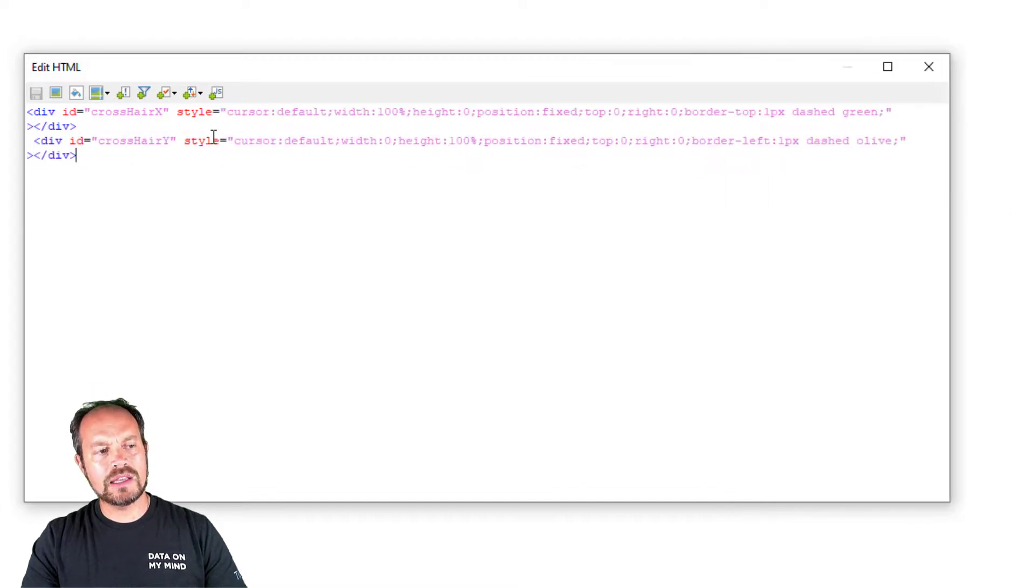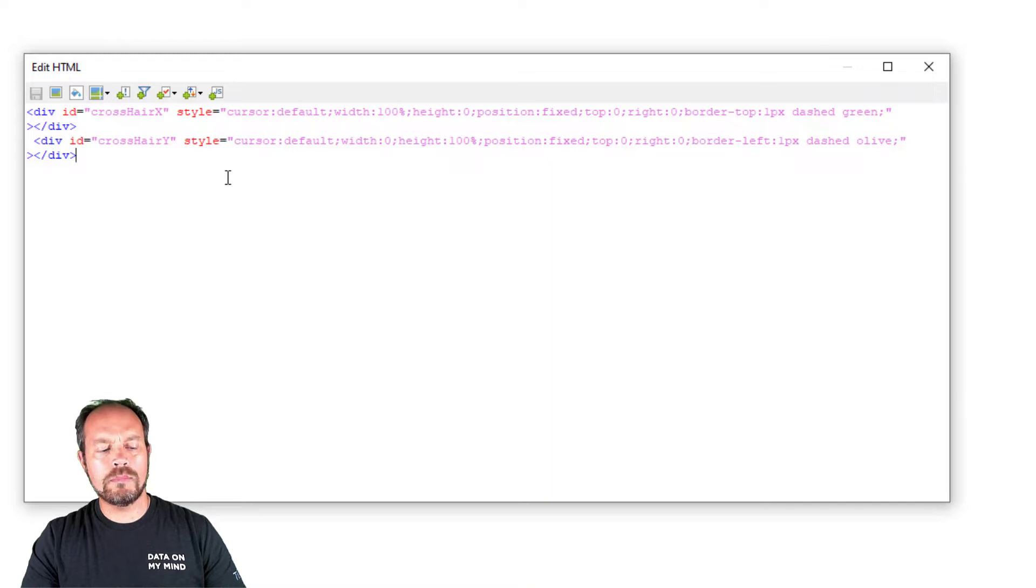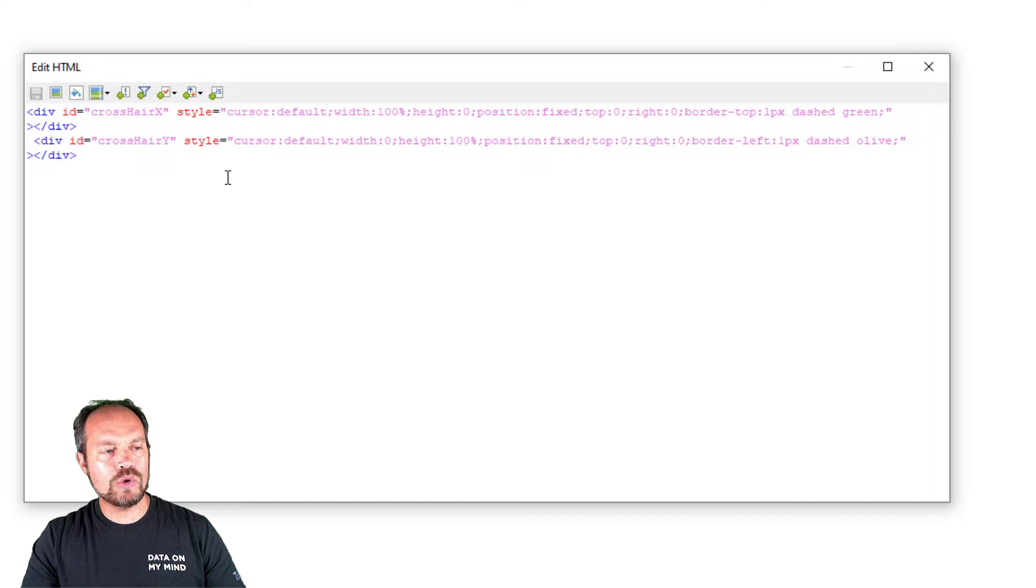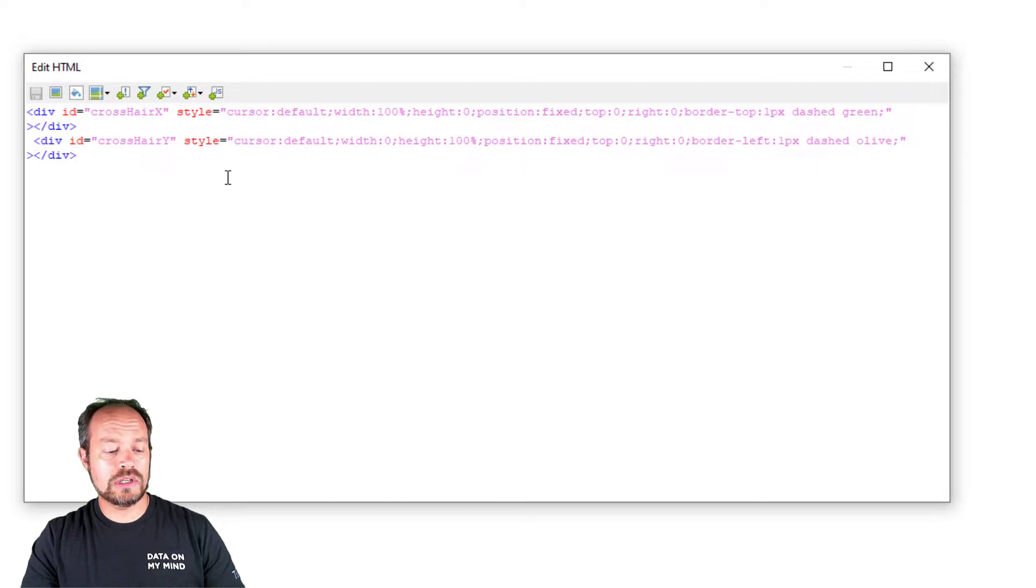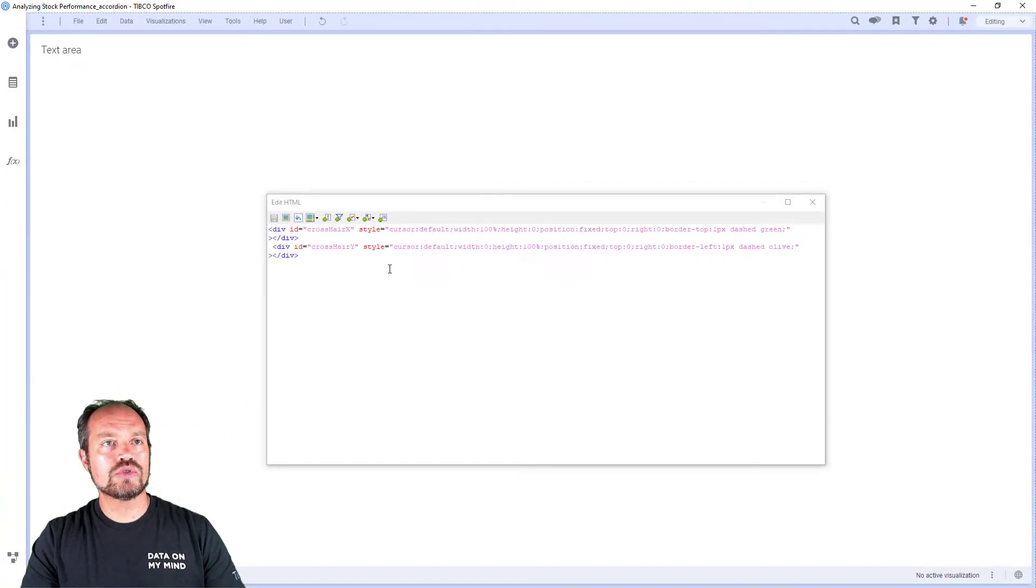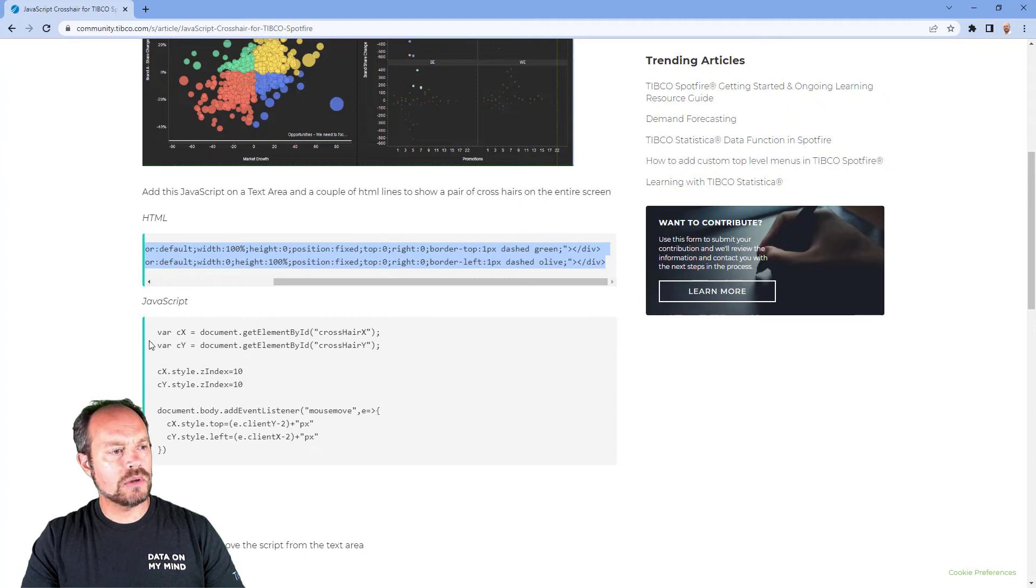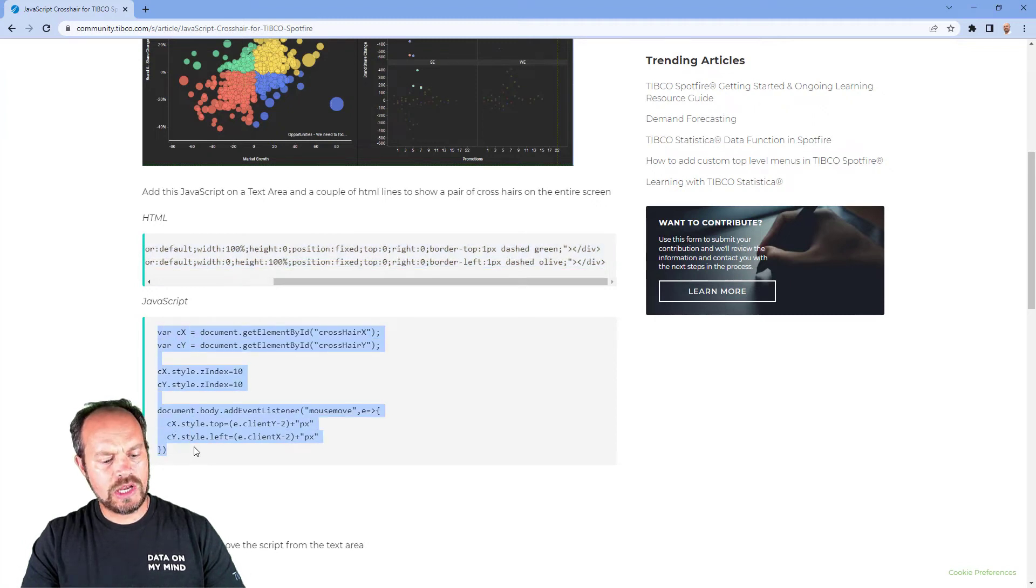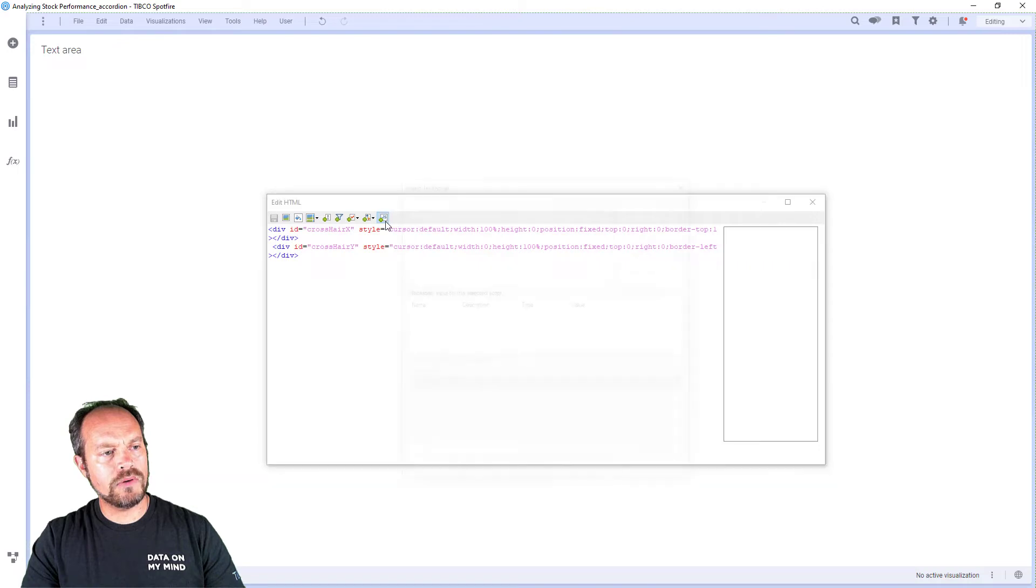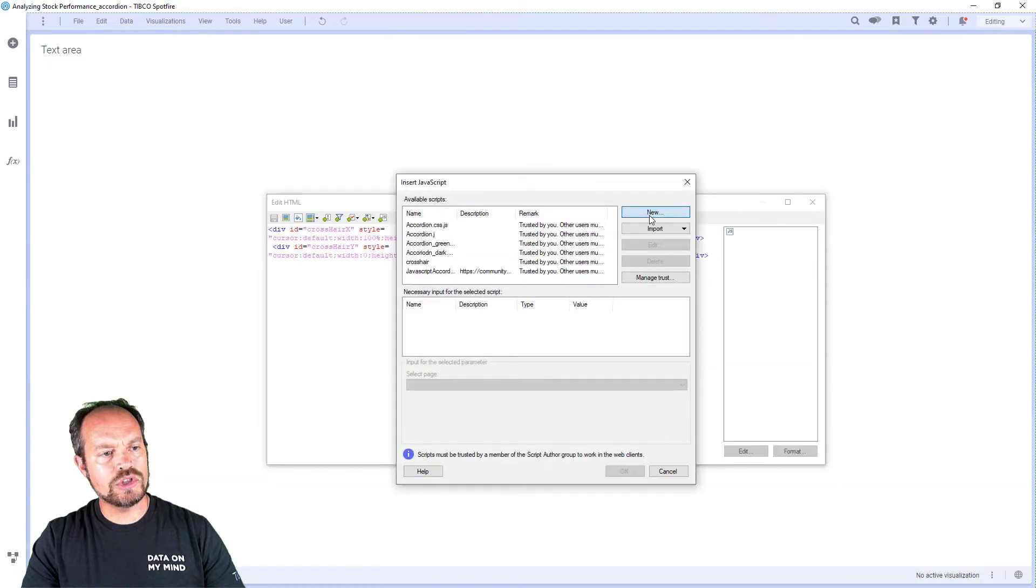Now I'm going to add the JavaScript necessary so when my mouse moves, the crosshair is going to move along. So I go back to my article and I copy this small JavaScript, go back to Spotfire and add a new JavaScript.